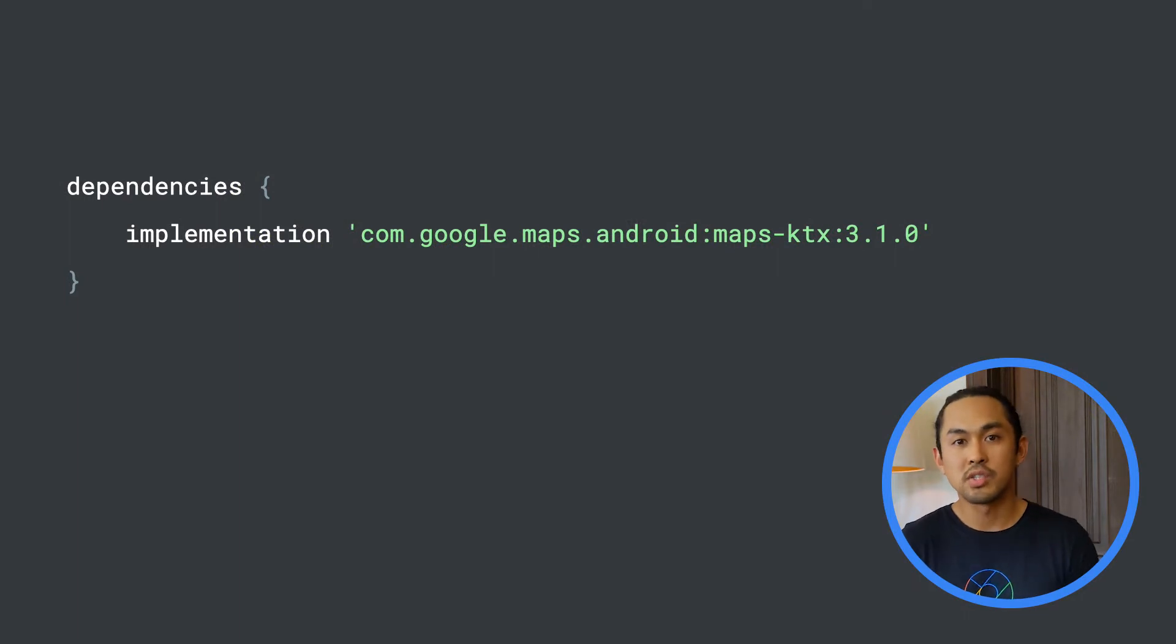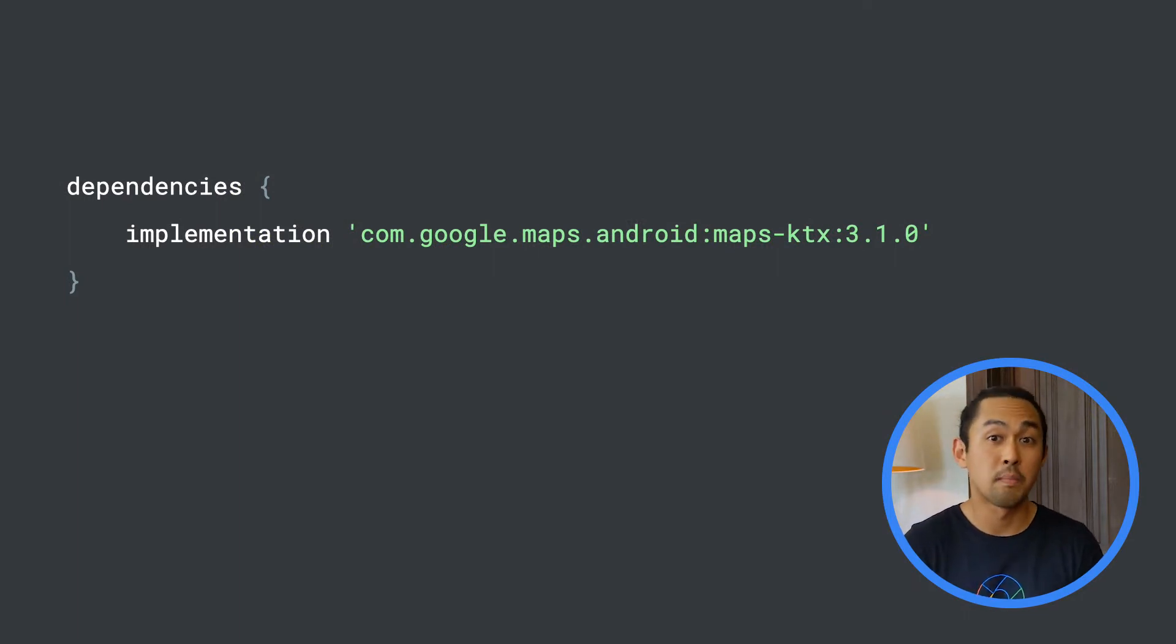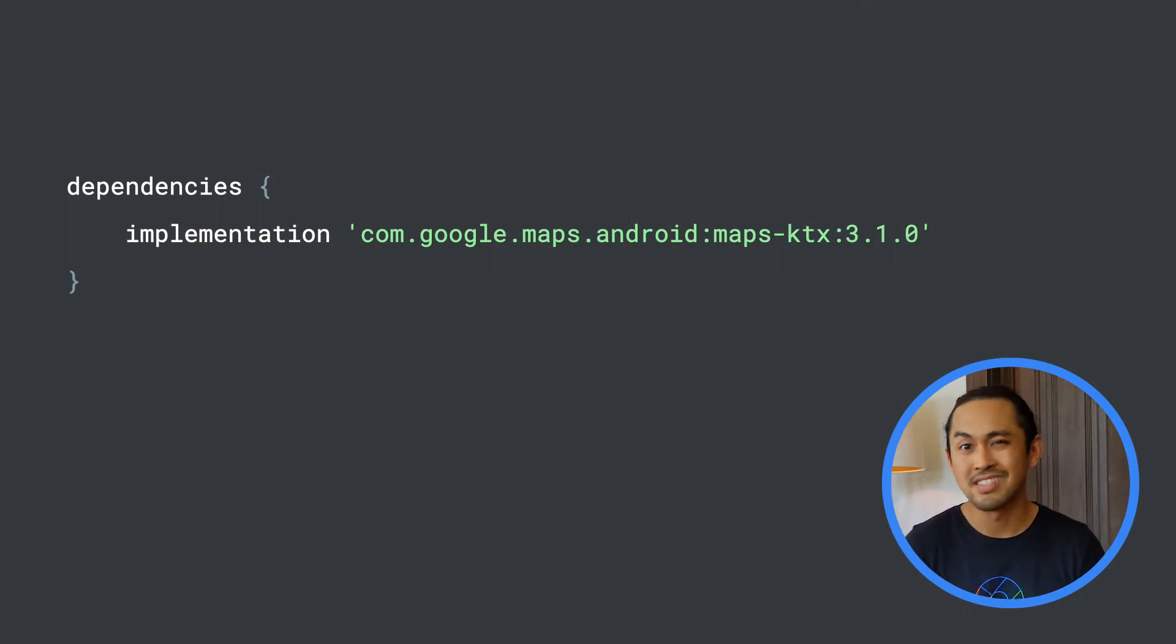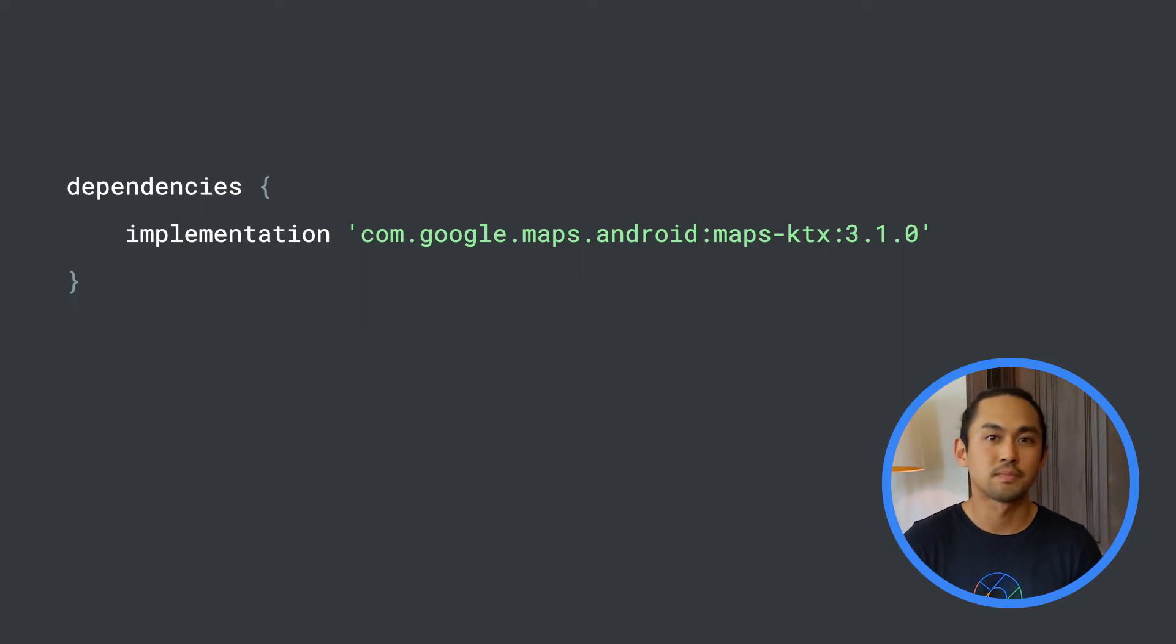To get started using Kotlin flows in your app, include the Maps KTX library in the dependencies section in your build.gradle file.